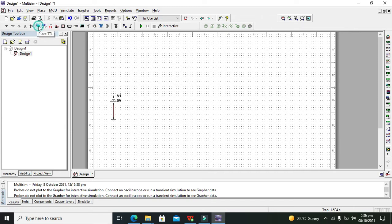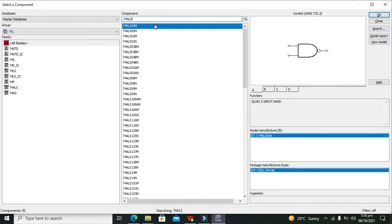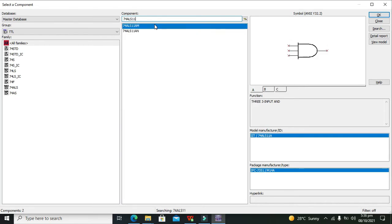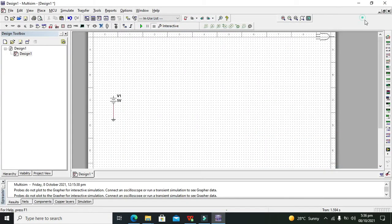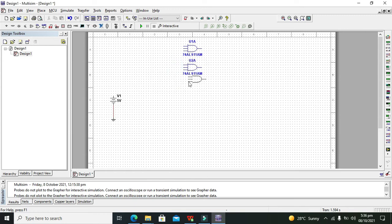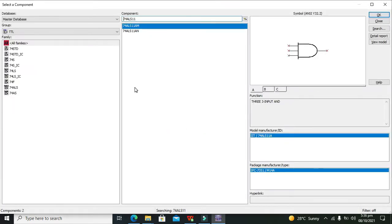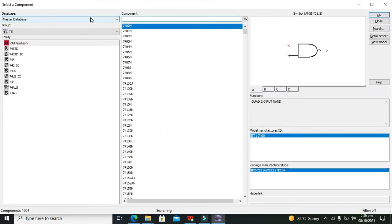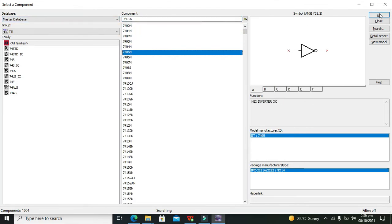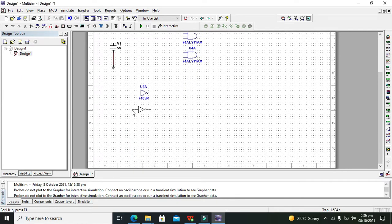Now after that, we need to go to TTL and we will take 74ALS11. These are our NAND gates. We need 4 of the NAND gates. We also need to insert 2 NOT gates for the data selection lines. So we will go for NOT gates and search for them. Now this is our NOT gate or inverter. We will place 2 NOT gates here.